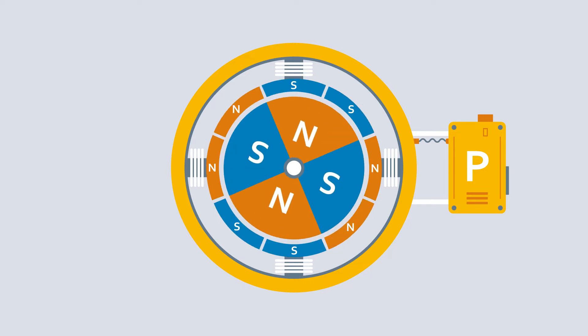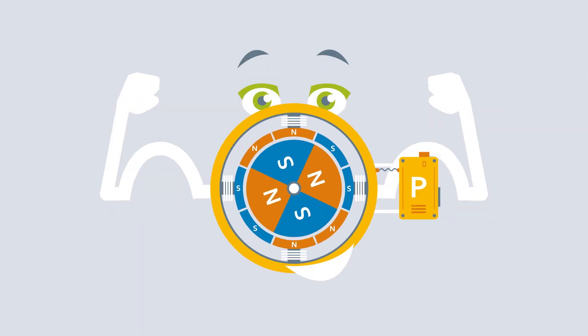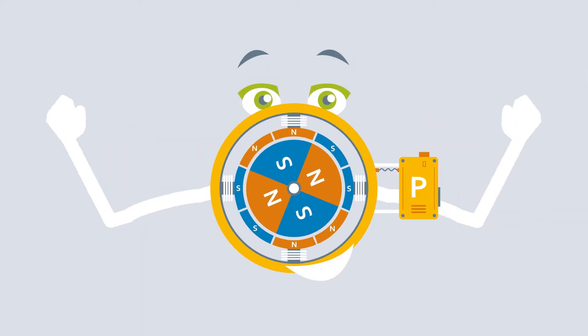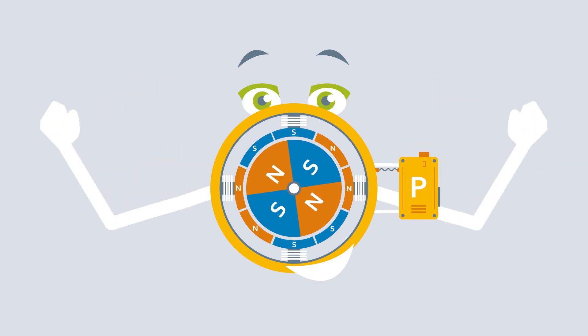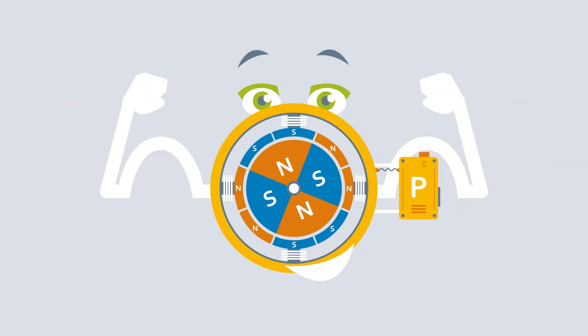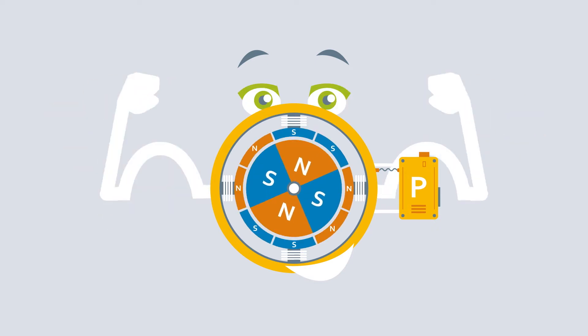The motor usually ends up being oversized to meet the torque requirements at all times and to ensure that no steps are lost.